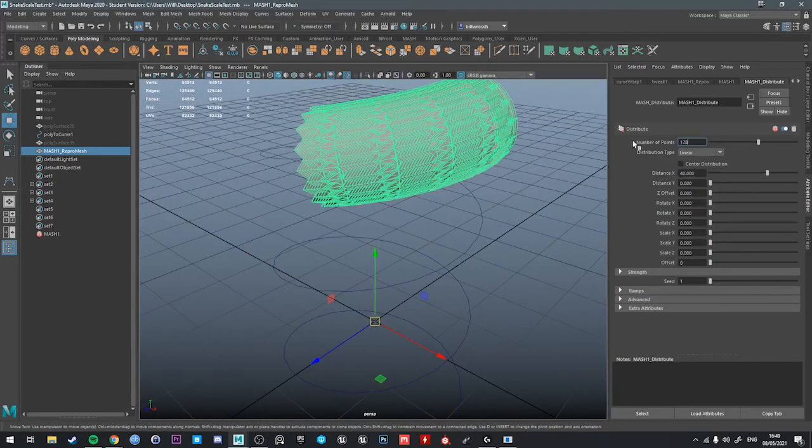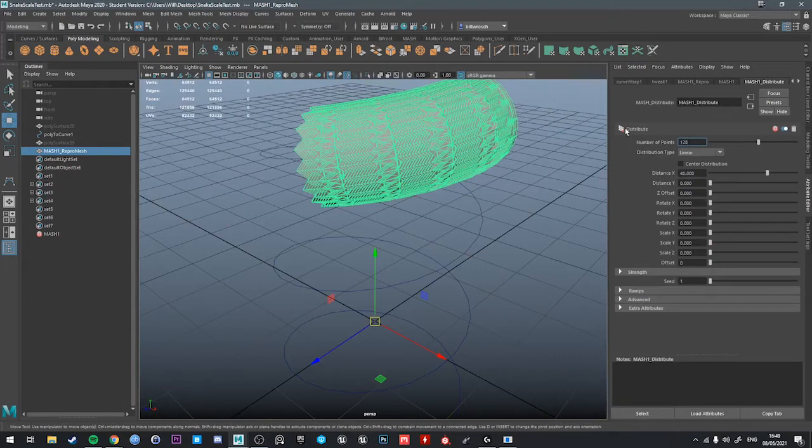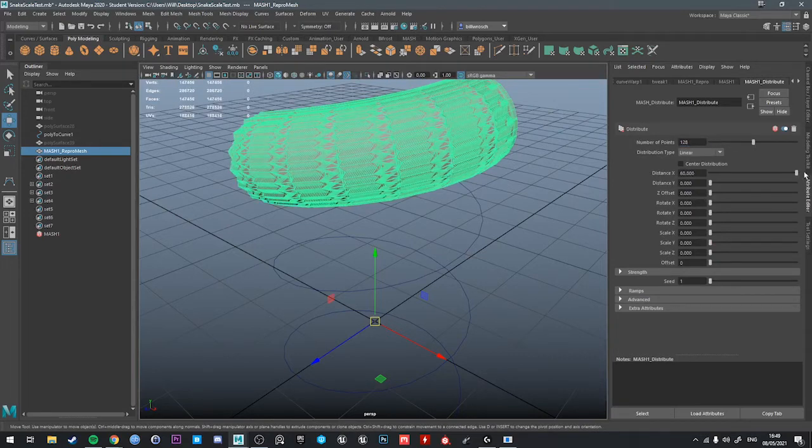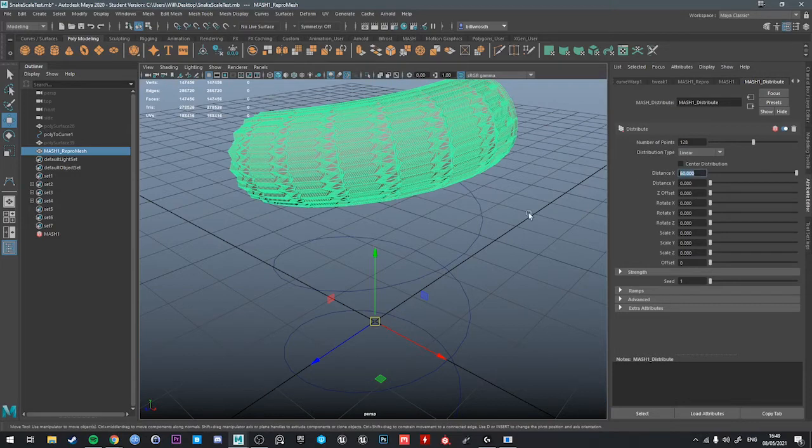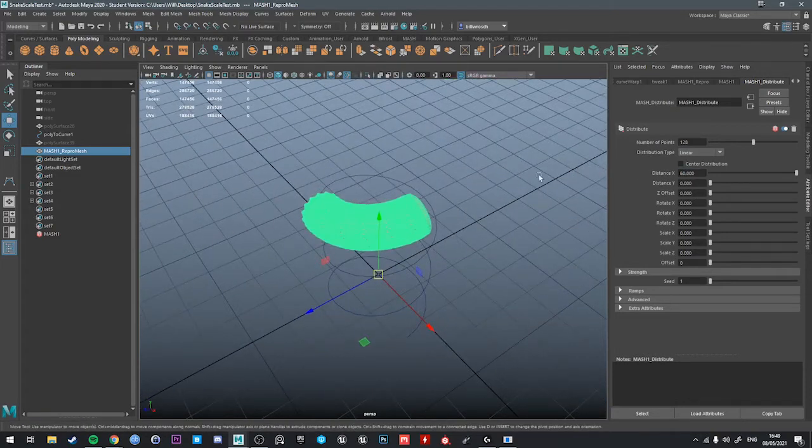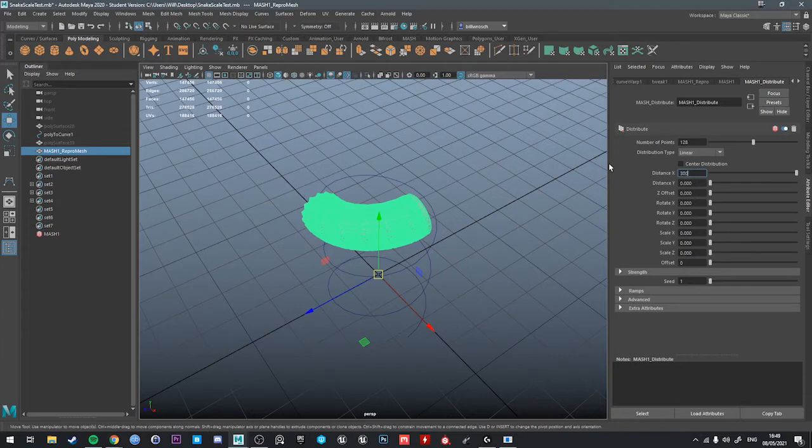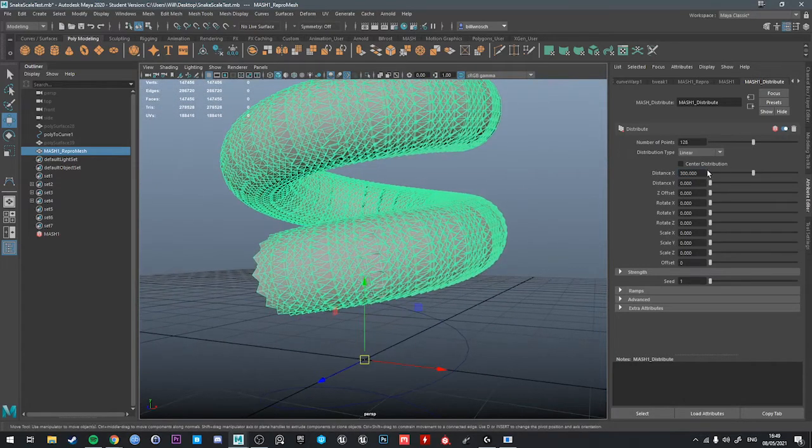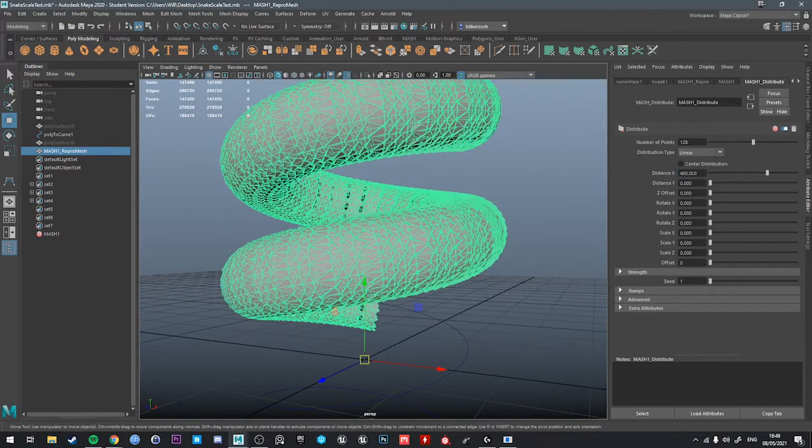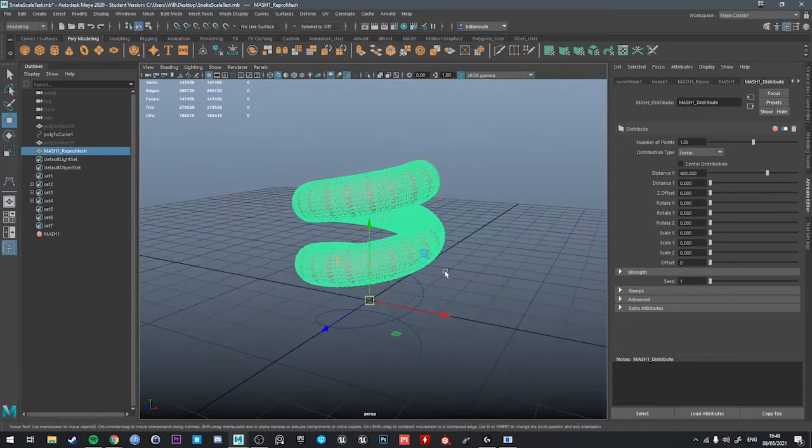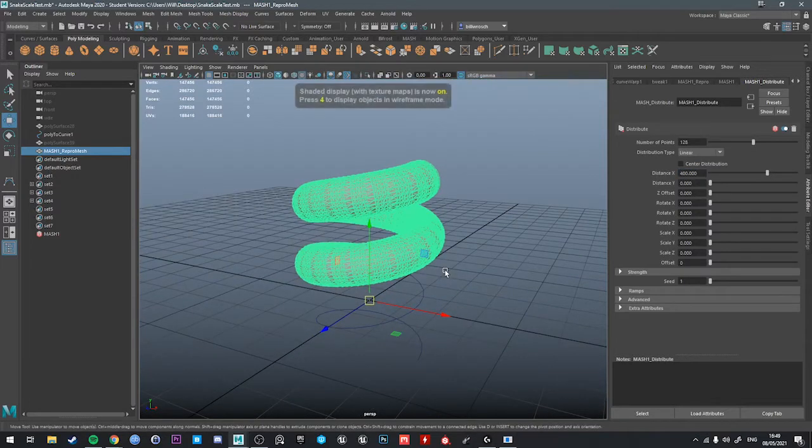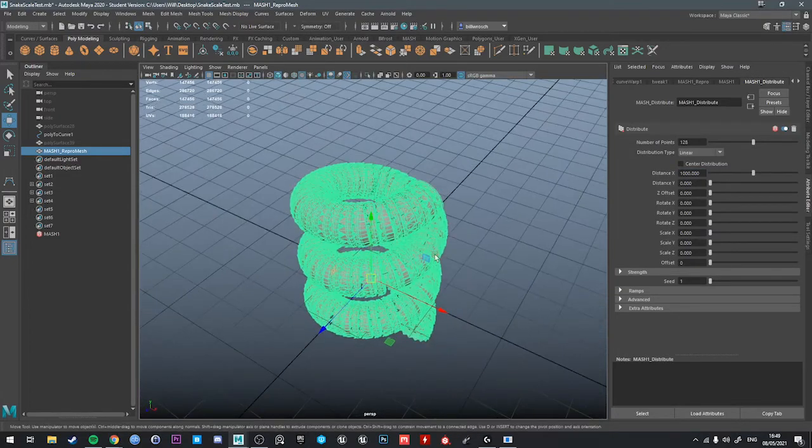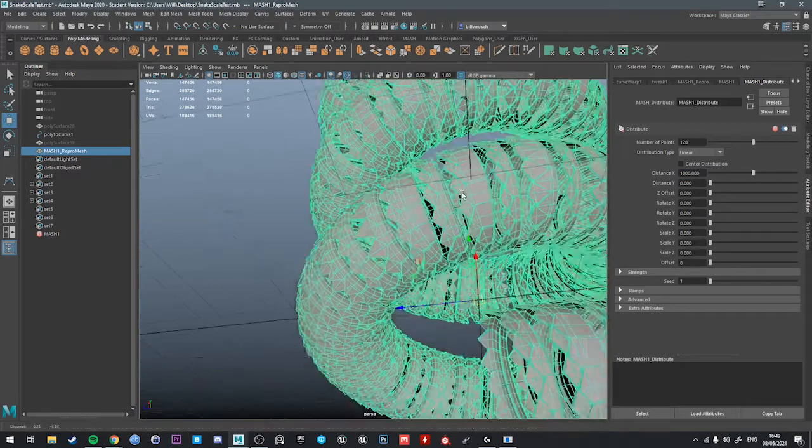And then we can space these out. So let's try 300. Better. 400. It's going to be more like 600. We can just keep tweaking this value until it gets to the end.